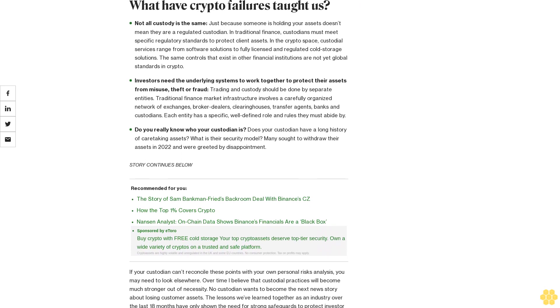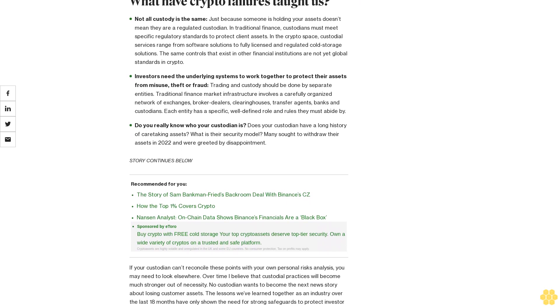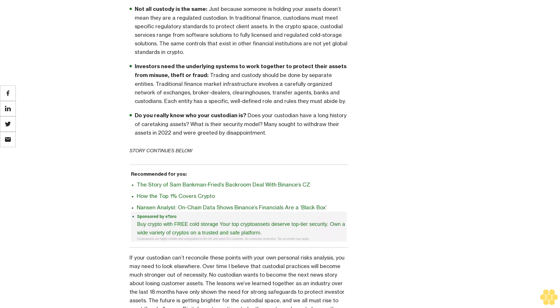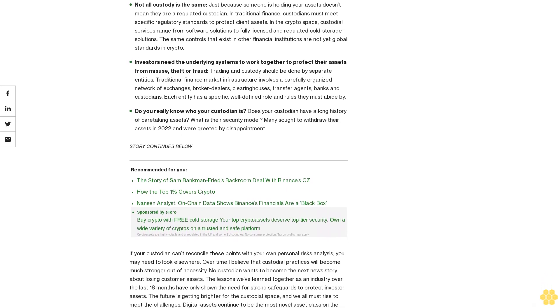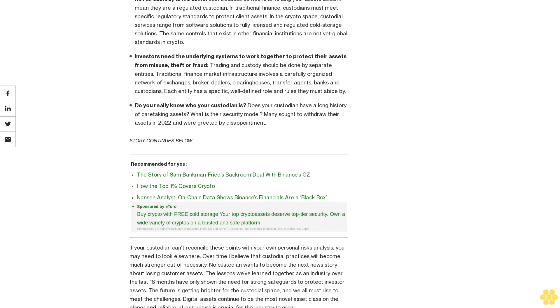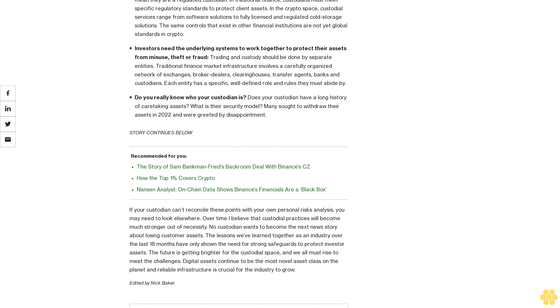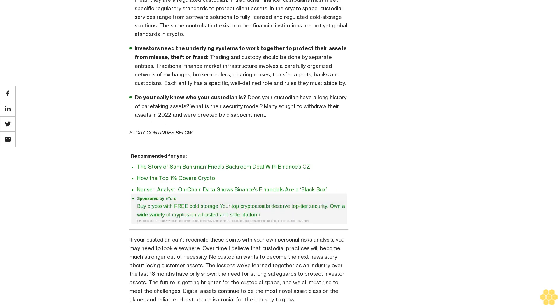What have crypto failures taught us? Not all custody is the same. Just because someone is holding your assets doesn't mean they are a regulated custodian. In traditional finance, custodians must meet specific regulatory standards to protect client assets. In the crypto space, custodial services range from software solutions to fully licensed and regulated cold storage solutions.